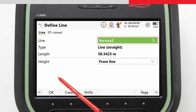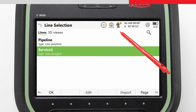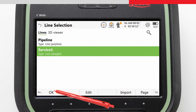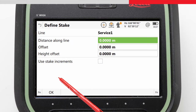If our line already existed but was in another job, we could access the Line Selection screen and press Import to choose a different job to import the line from. But we don't need to do that right now, so we press OK, and OK again to confirm that we have correctly chosen our line.